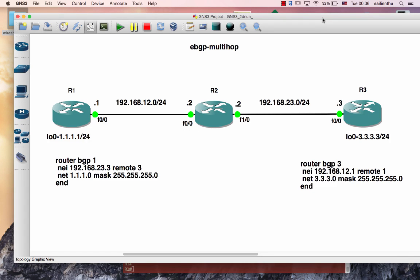Welcome back everybody. This tutorial is about the eBGP Multi-Hop configuration.